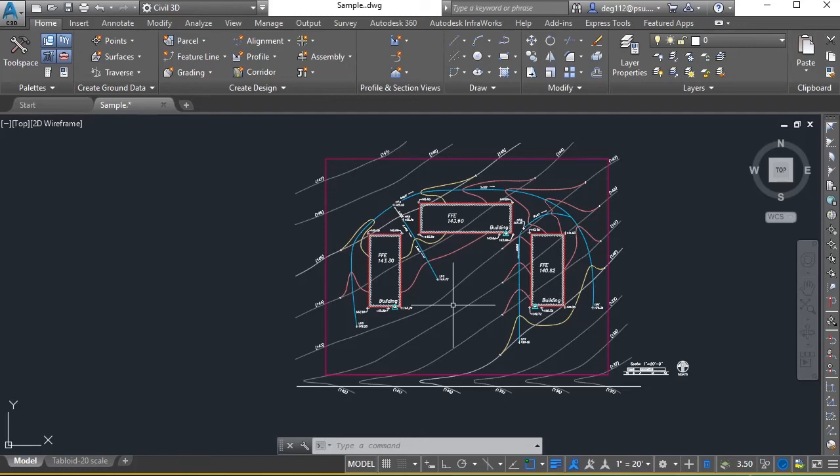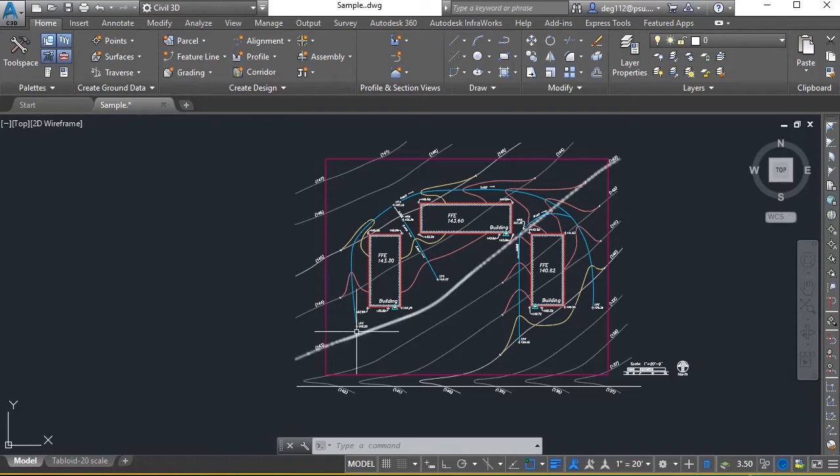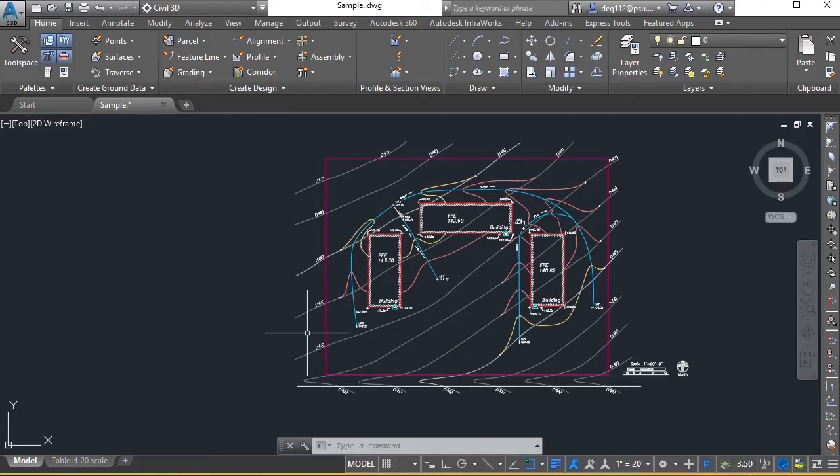In this tutorial, we will work on creating a surface for our existing contours. This is designed for exercise 10. We want to create an earthwork calculation for exercise 11.